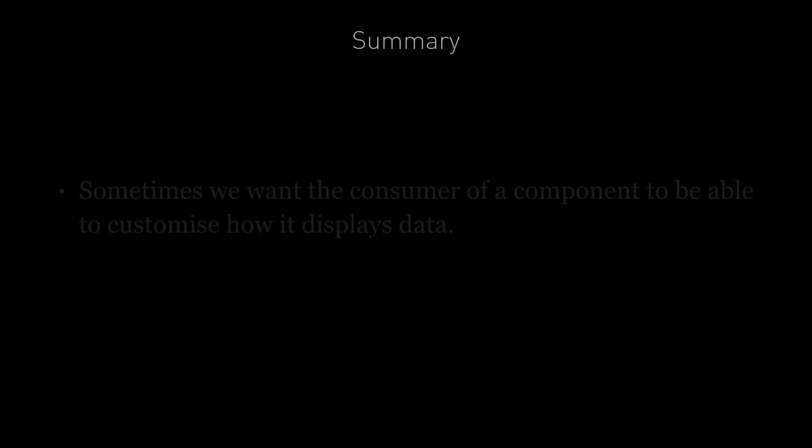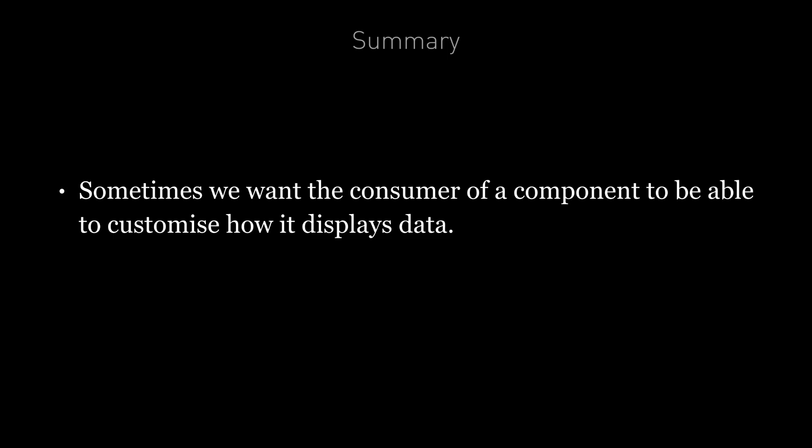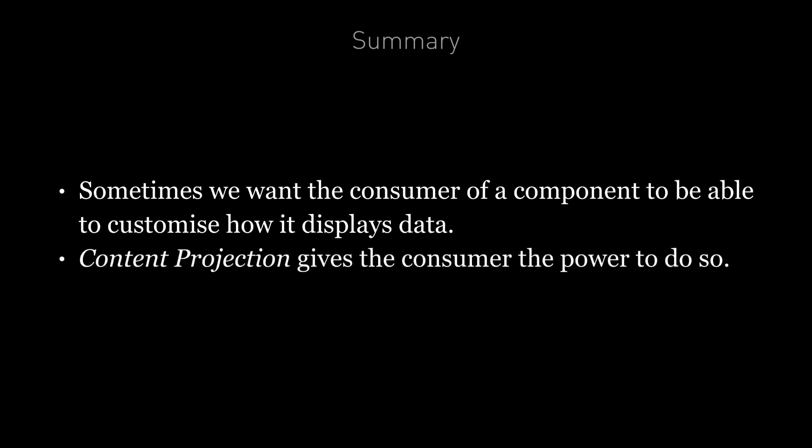So in summary, sometimes the nature of a component means that the consumer would like to customize the view, the presentation of the data in a unique way for each use case. And rather than trying to predict all the different configuration properties to support all the use cases, we can instead use content projection. Giving the consumer of our component the power to configure the presentation of the component as they want.